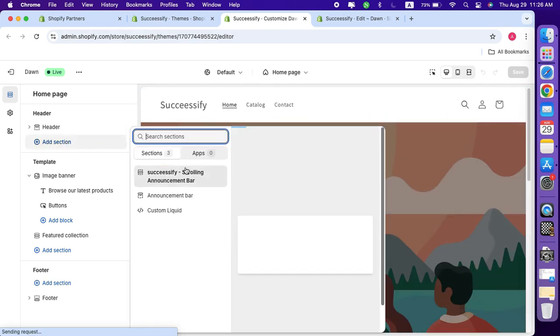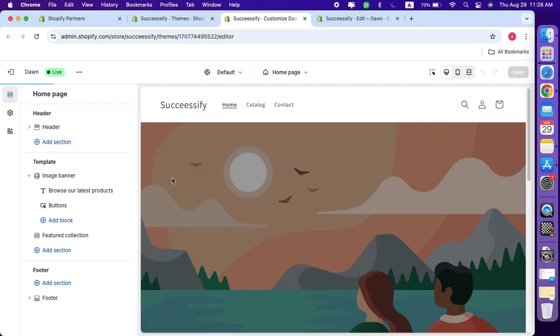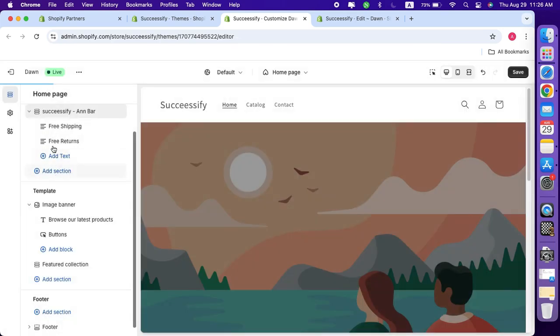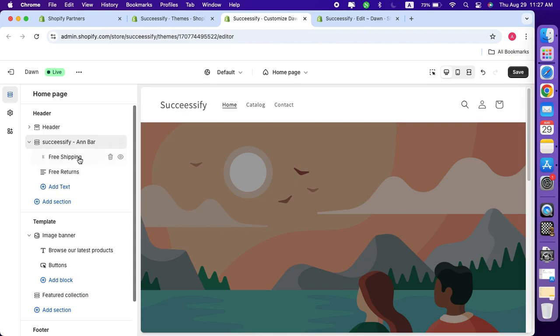One more important thing to note is that the changes to the announcement bar will only take effect after hitting the save button. So don't worry if you don't see the bar immediately after adding it as a section.